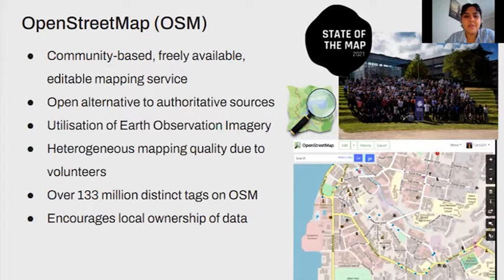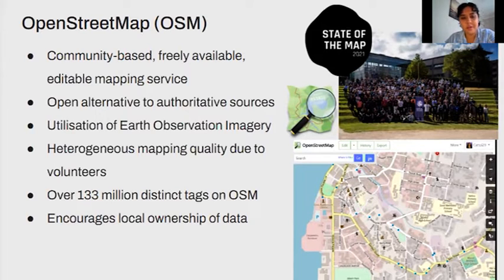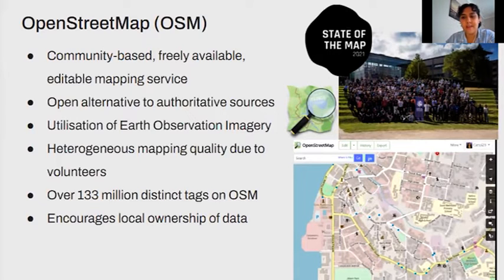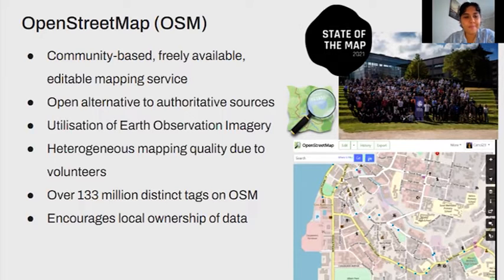There's a heterogeneous mapping quality that's really attributed to the differing levels of experience of mappers, but also the concentration of these mappers being from the global north. There are currently over 133 million distinct tags, meaning you can map very comprehensively in OpenStreetMap — deriving routes for bicycles, classifying different types of building usages, and even incorporating land use datasets. These tags are used to describe features in OpenStreetMap.